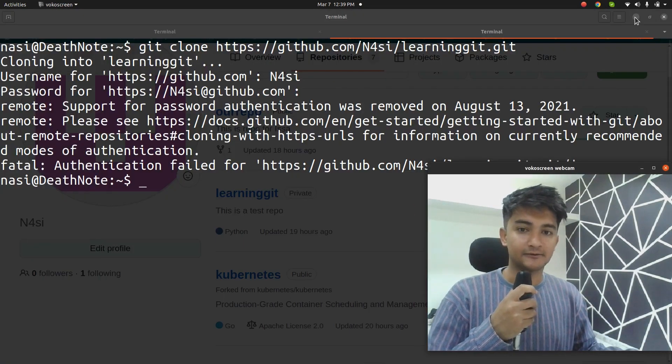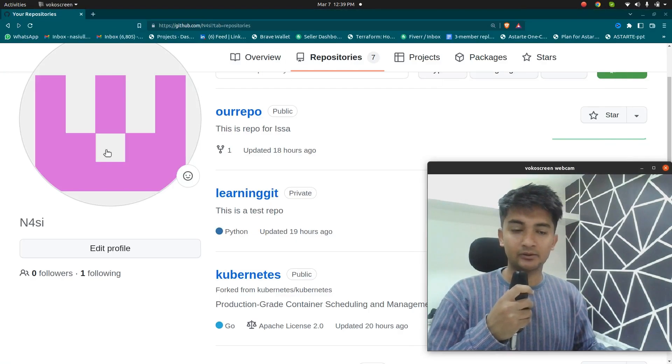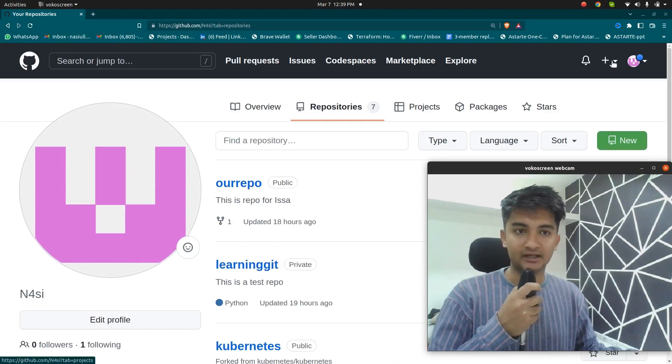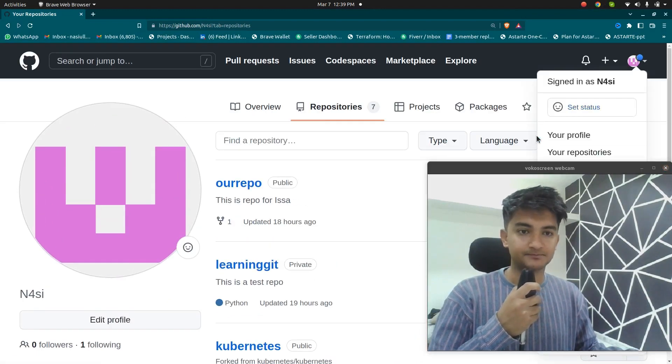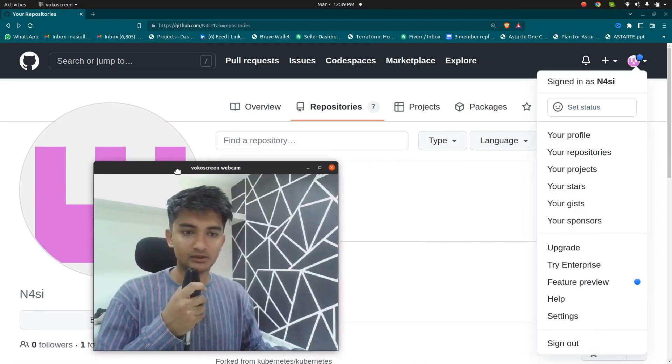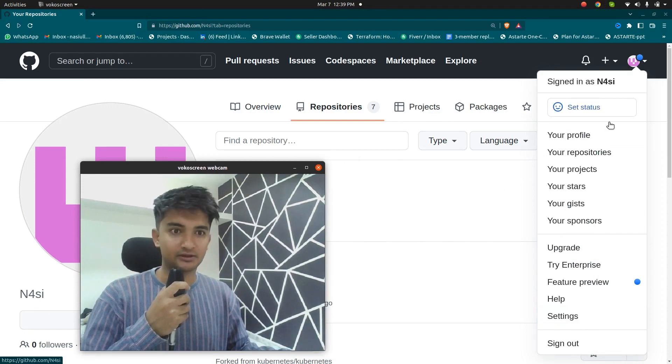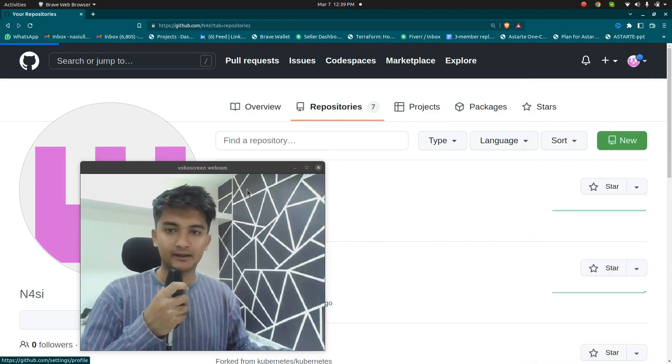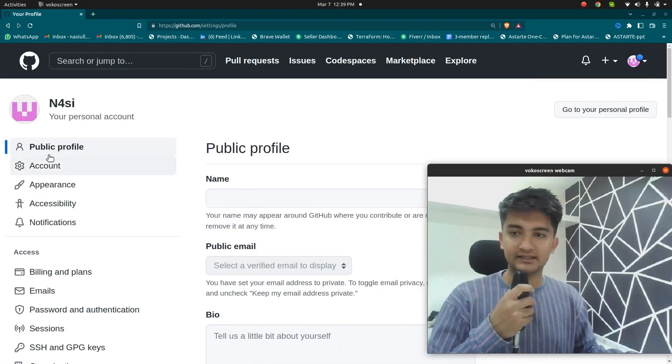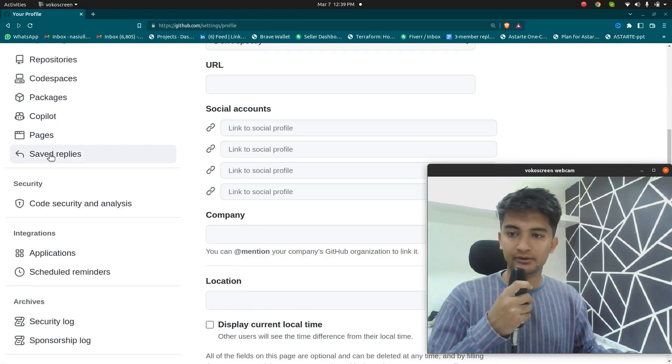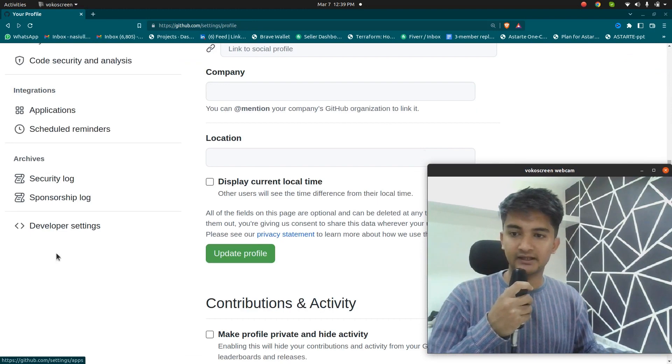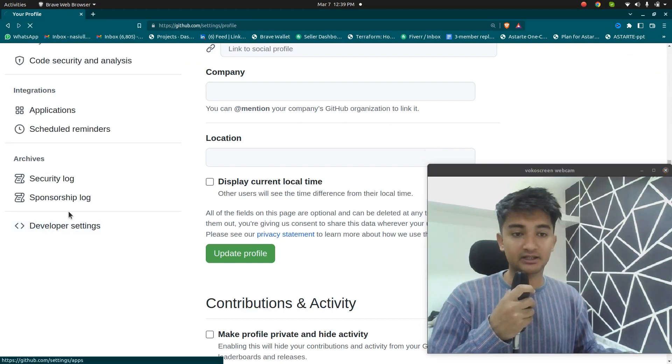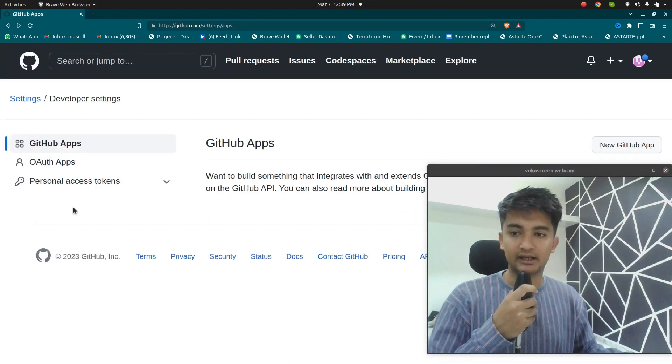So I'm going to go to my GitHub profile and you can find settings option here and click on settings option and then inside settings, scroll down, you will find developer settings. This is where you can create your personal access tokens.